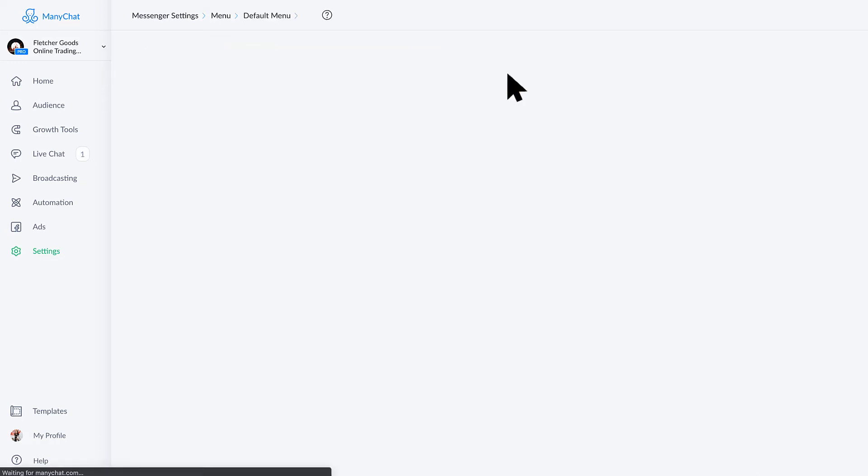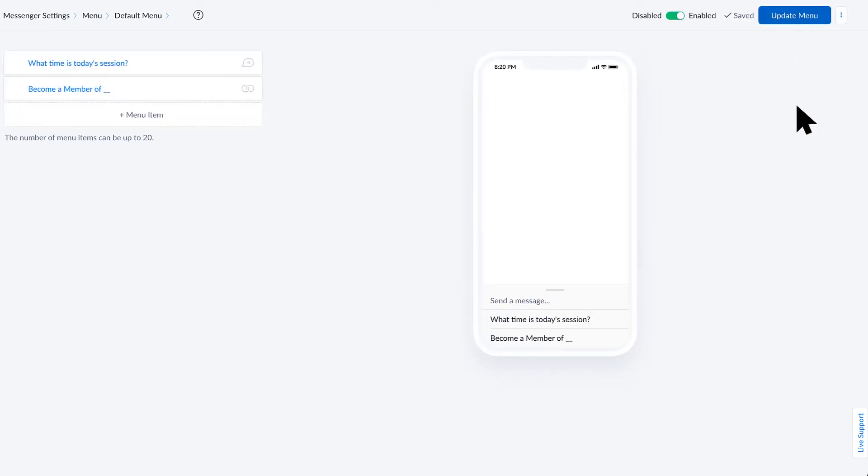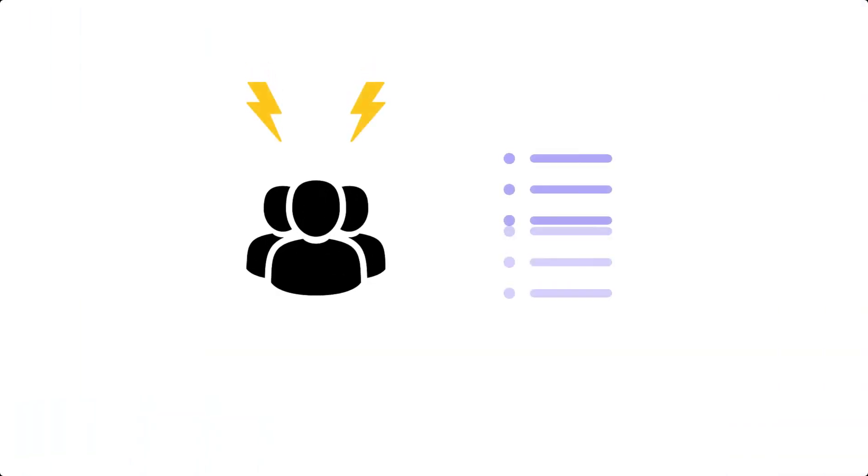So if I click into the default menu, you'll see that there are a few different options set up here. You can add up to 20 different items, which is pretty incredible. So you can add all sorts of different things. But again, don't overwhelm people with too many options.